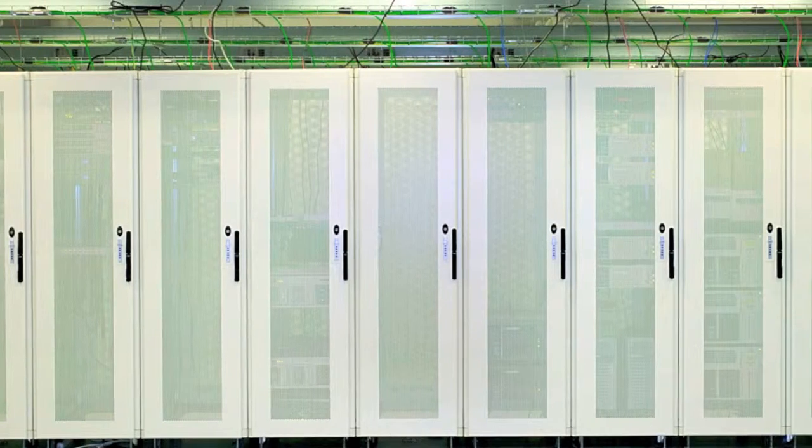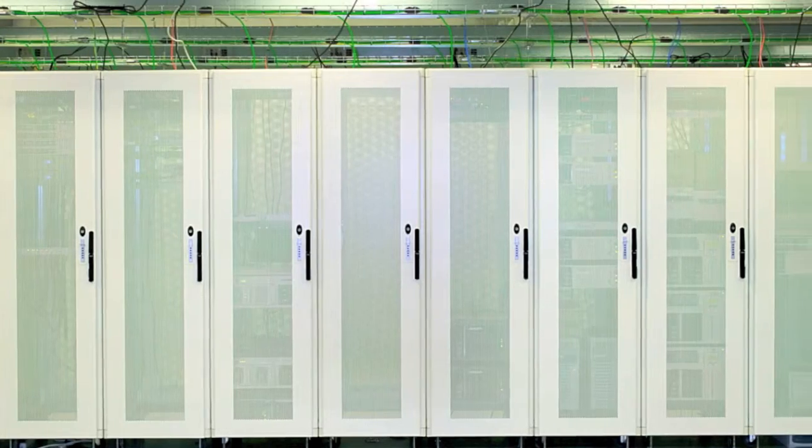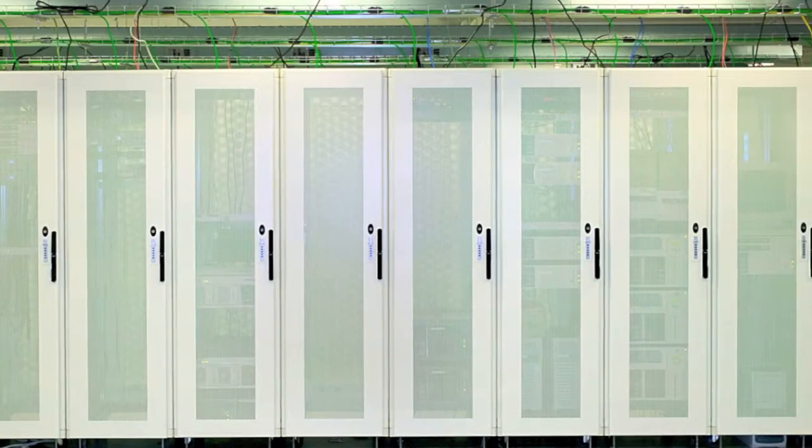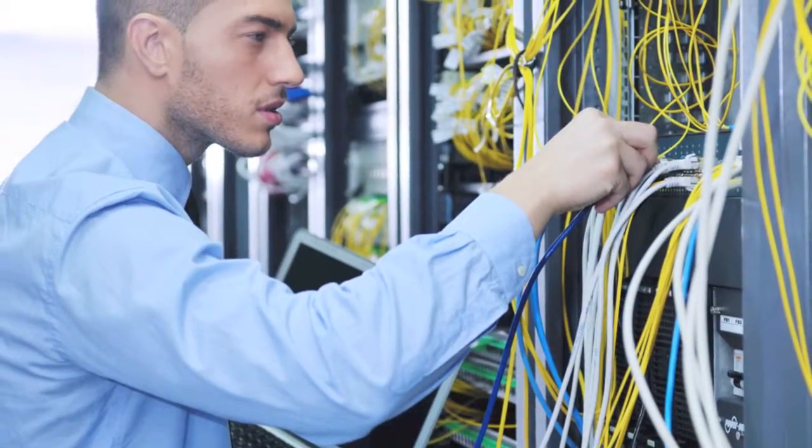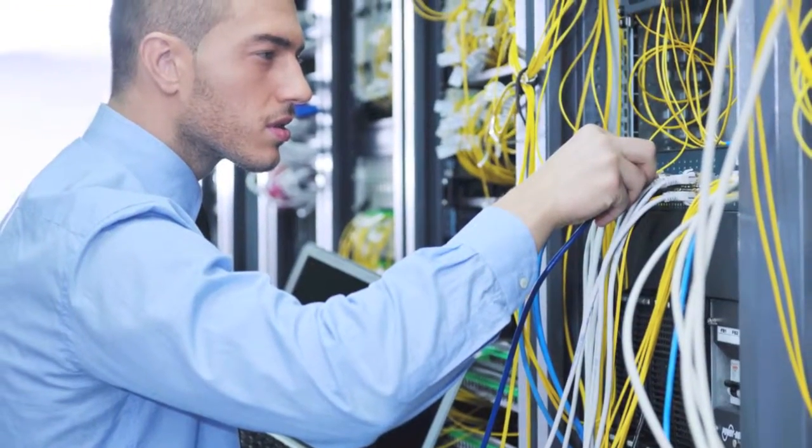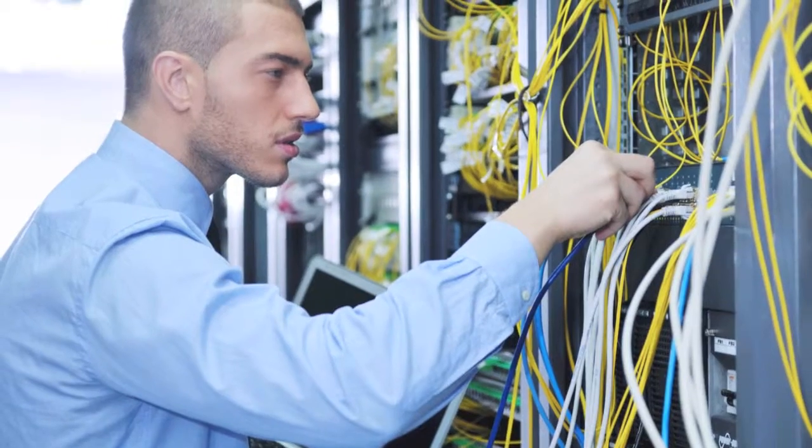Data center densities and power and cooling demands are more intense than ever. But you already know that because you're living it. So what do you do about it?